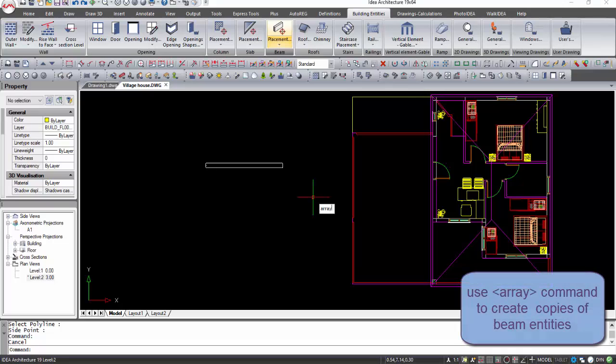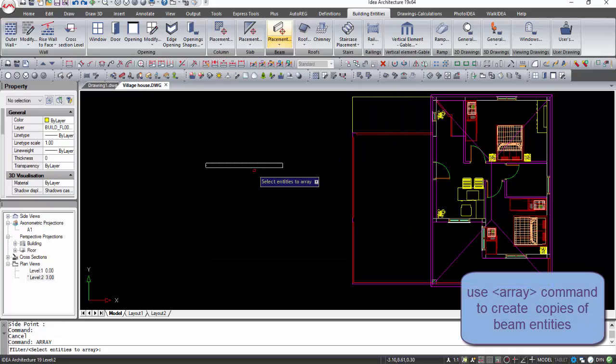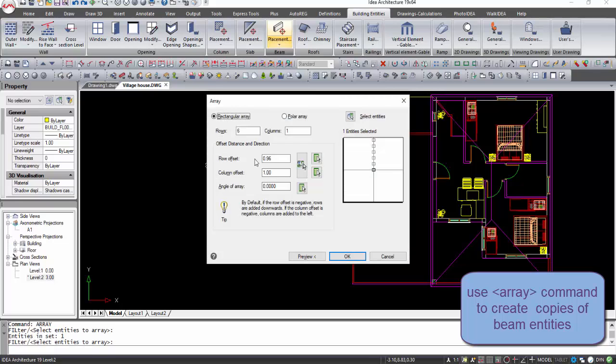You can also use the command array. In this way you can easily create copies of beams arranged in a pattern.